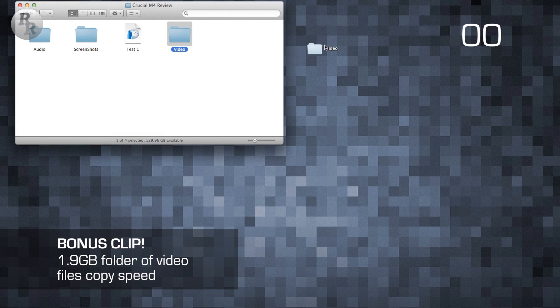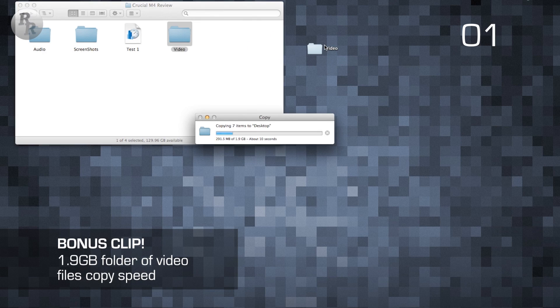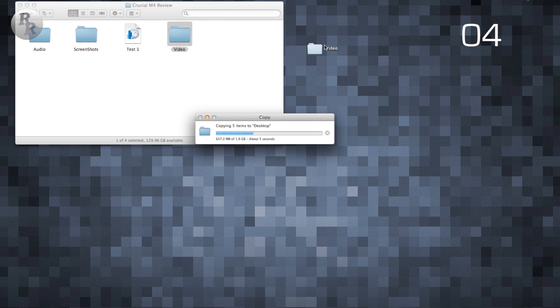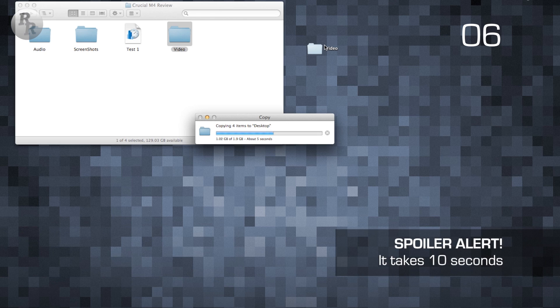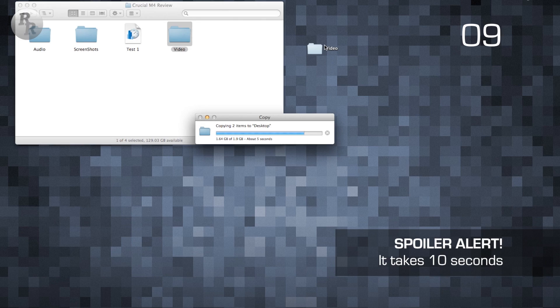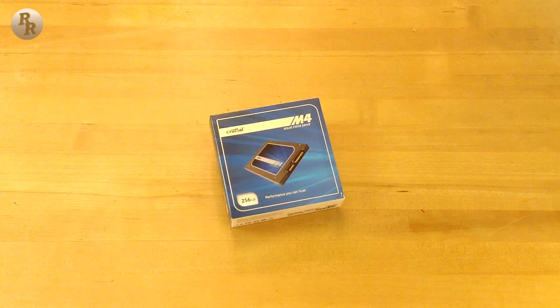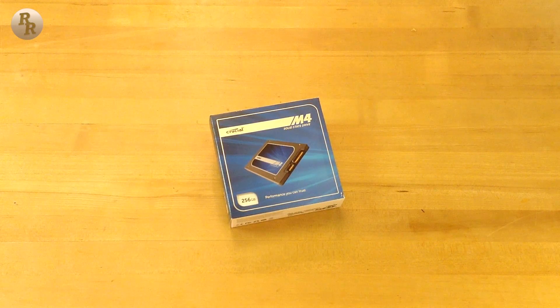So that's it for my review of the Crucial M4 256 gigabyte solid state drive. I give this SSD a 9 out of 10, only because there are some drives that have a little bit better performance and some drives that have a little bit better reliability, but for the price, this SSD is on point.